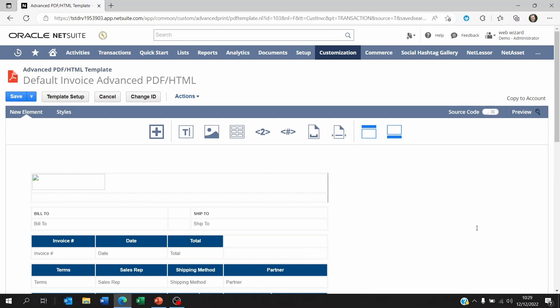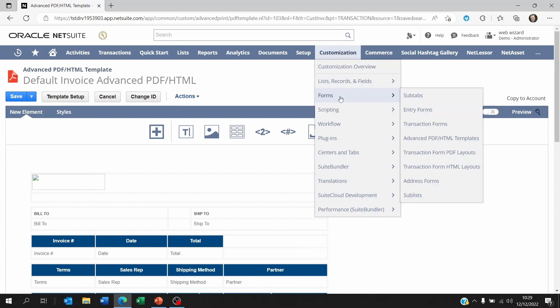To begin with, assume that you already know how to work with PDF forms. You need to go to customization, forms, advanced PDF template, and select your PDF template.